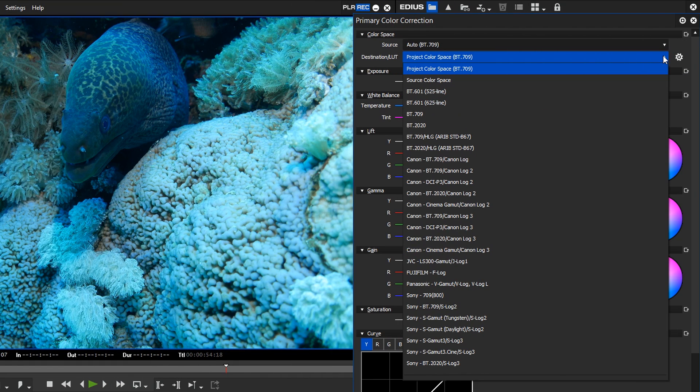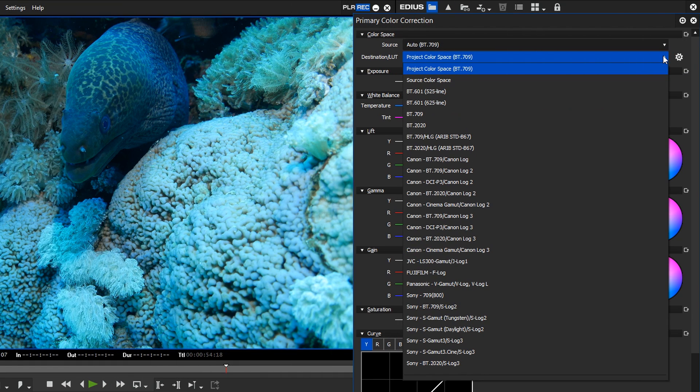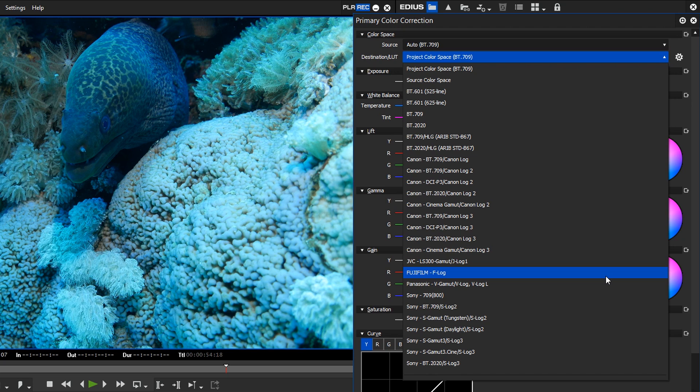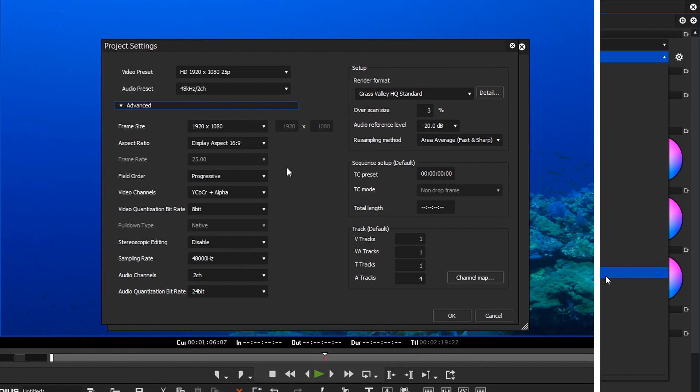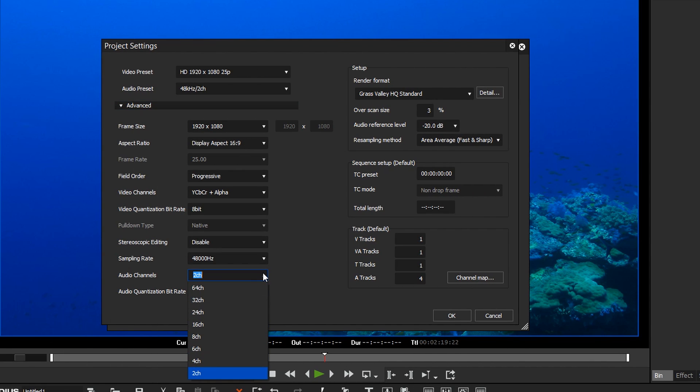Other new features are: In the primary colour correction, F-Log for Fujifilm has been added. You can now have up to 64 audio channels when creating an EDIUS project.